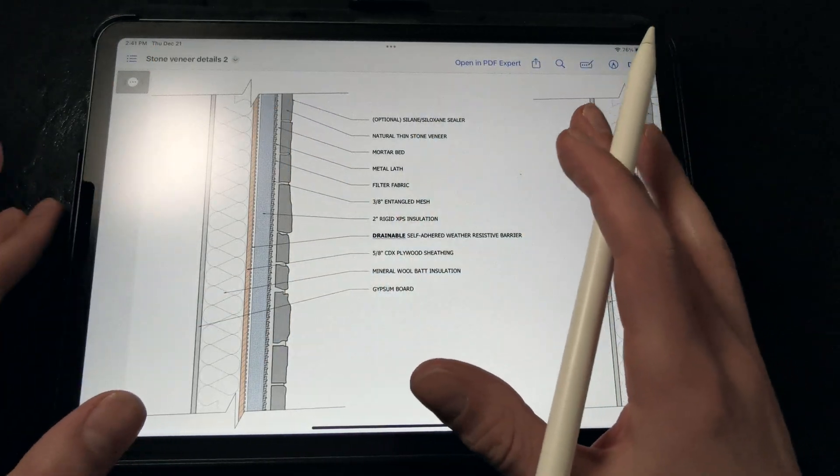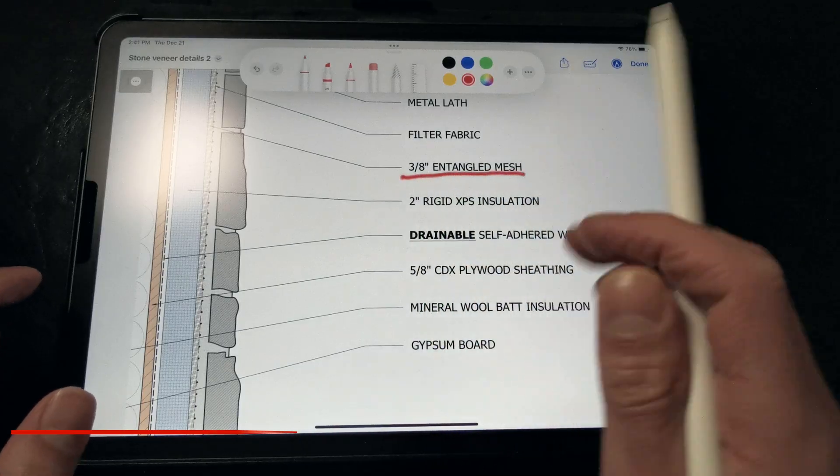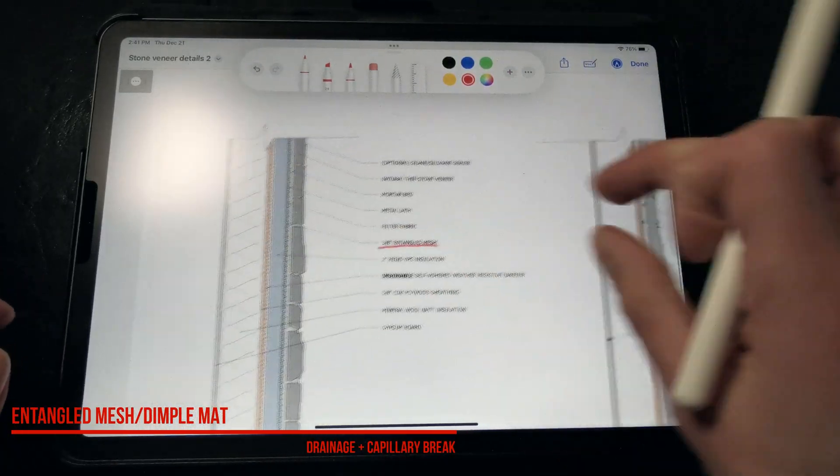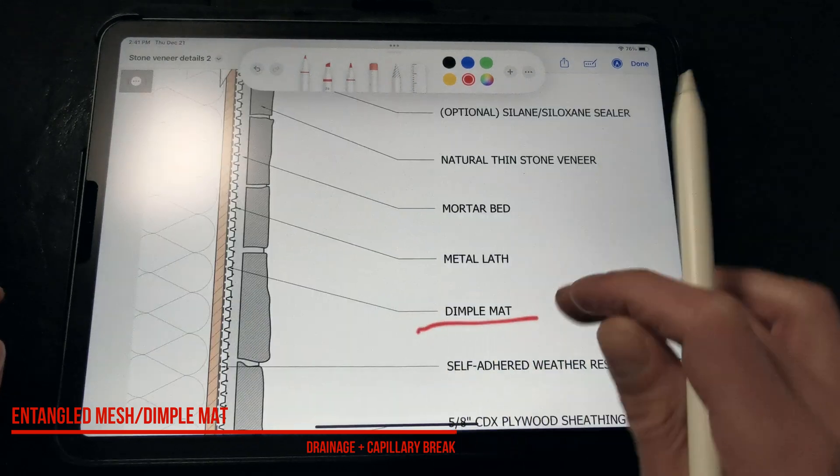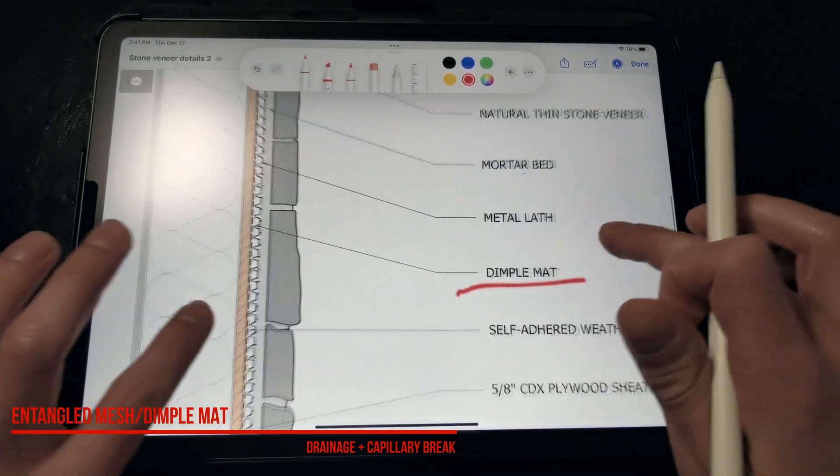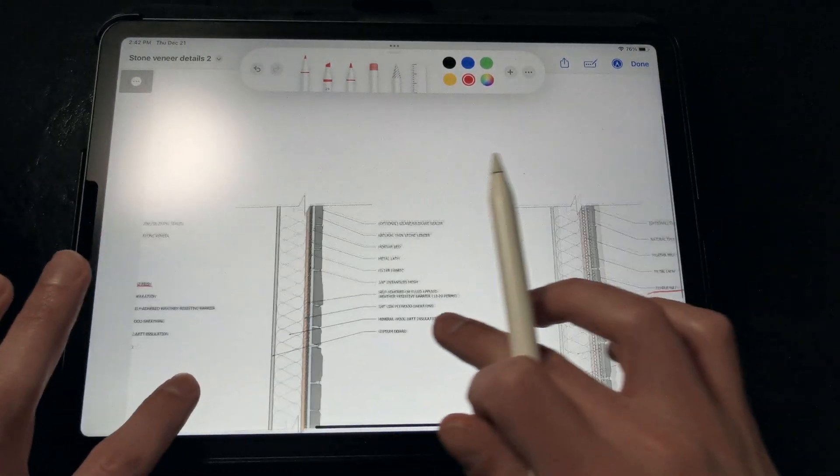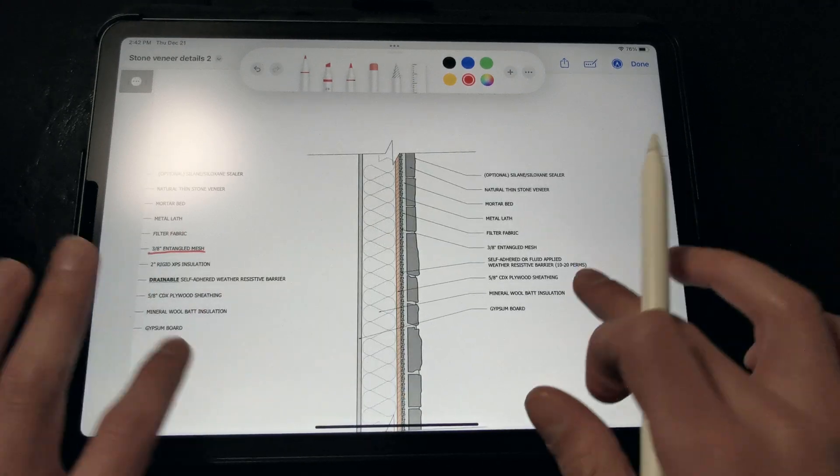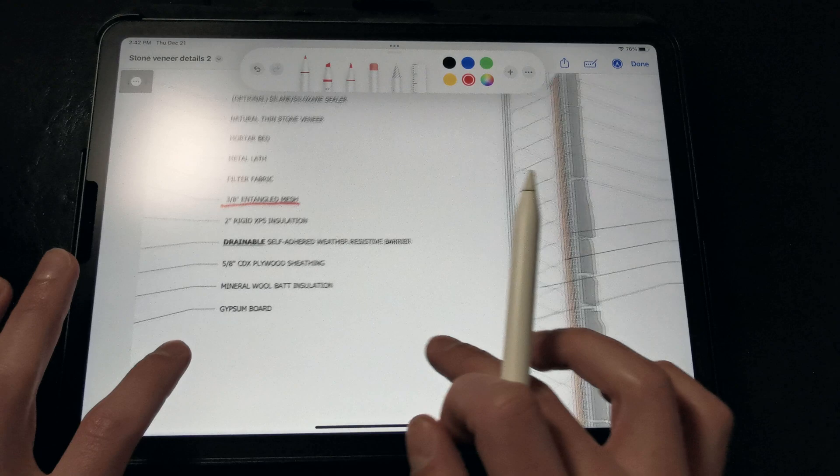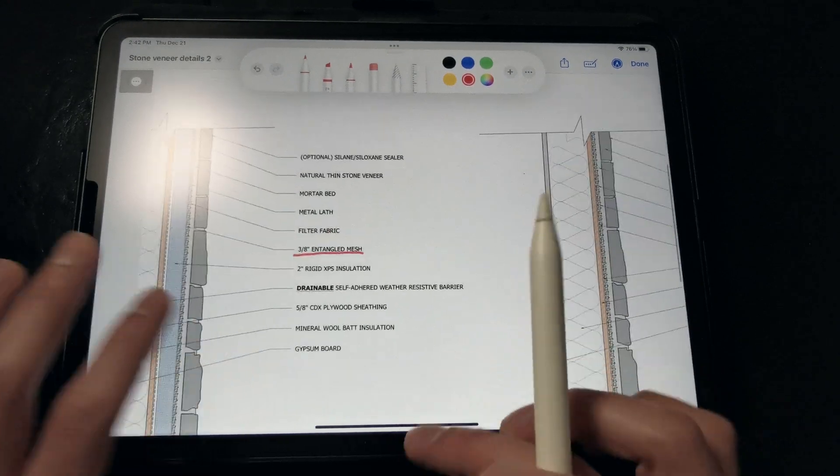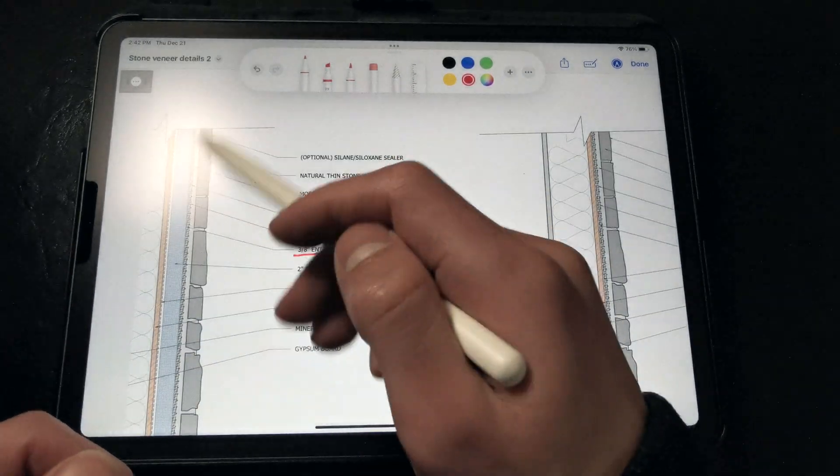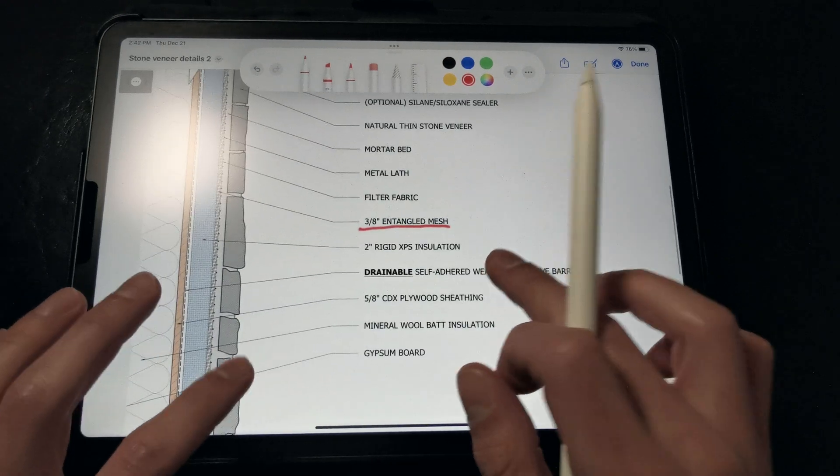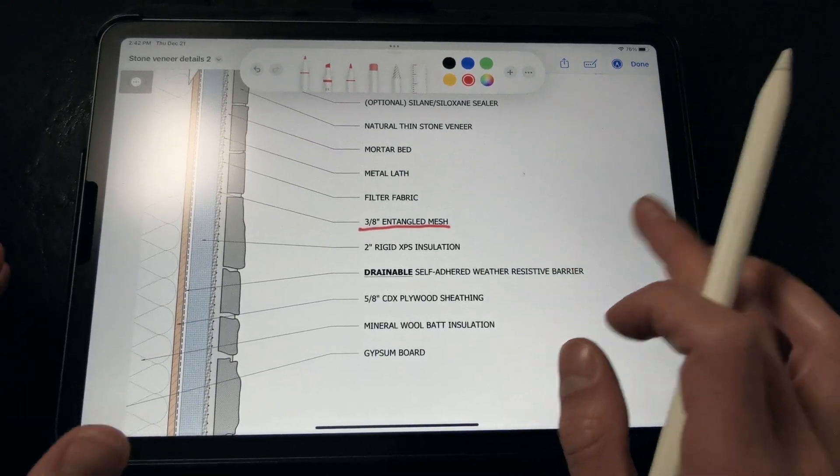That can be accomplished either with an entangled mesh matrix, like you see in this detail here, or a dimple mat, which you can see in this wall detail. We want an air gap that facilitates drainage and also allows air movement behind the stone veneers to dry out the cavity. So, we're looking for at least 3 eighths of an inch. You really don't need more than 3 quarters of an inch, as that's a little excessive, but that 3 eighths of an inch air gap will allow for both drainage and convective drying.